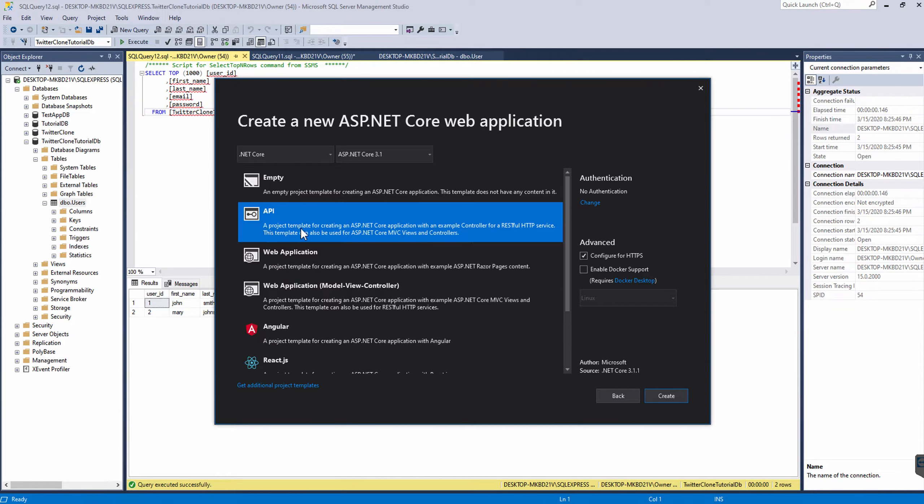The API option says it's a project template for creating an ASP.NET Core application with an example controller for a RESTful HTTP service. This template can also be used for ASP.NET Core MVC views and controllers. So this is what we're going to use to make our API.